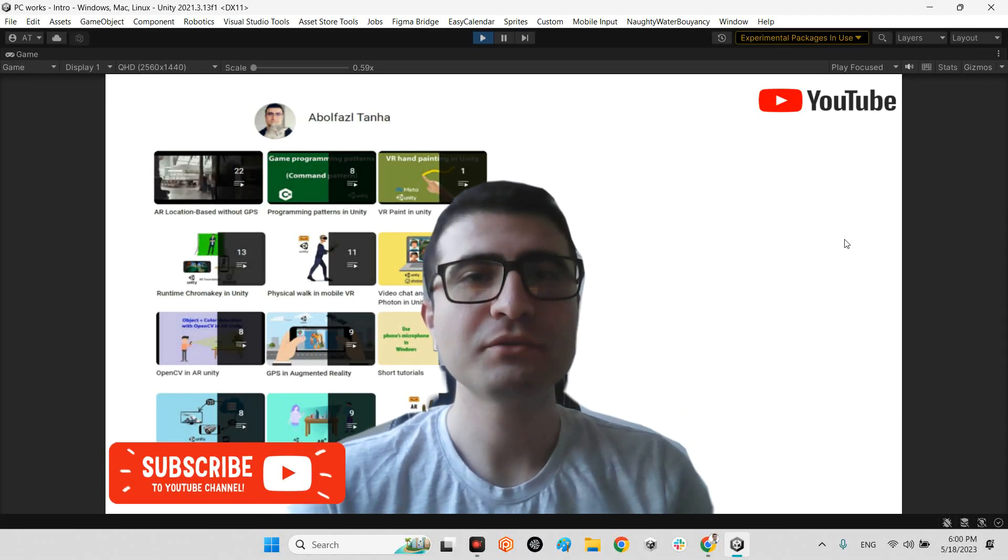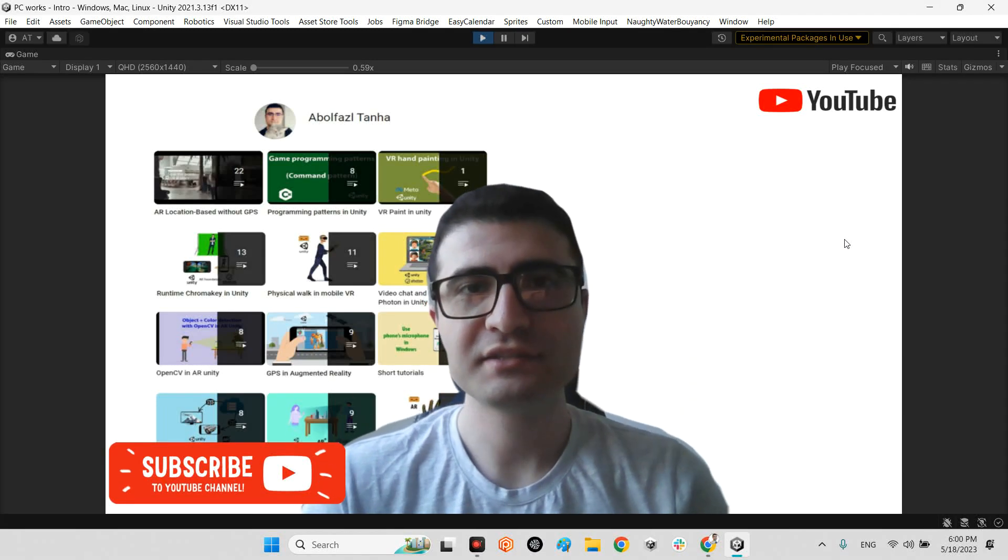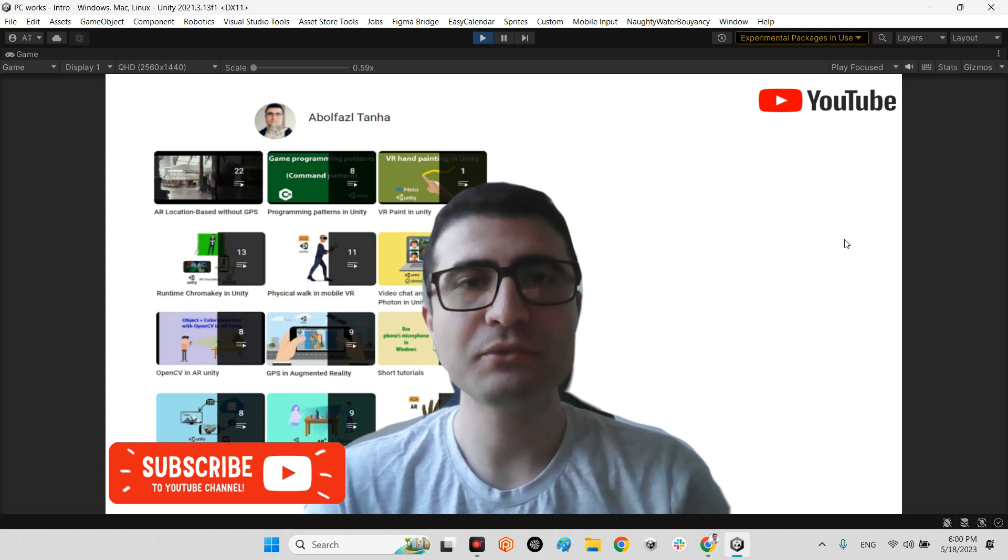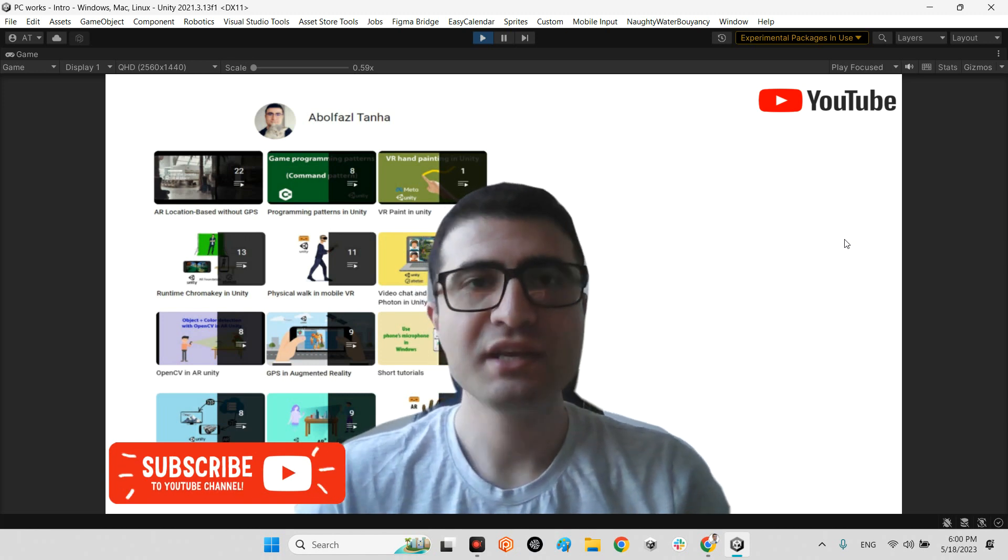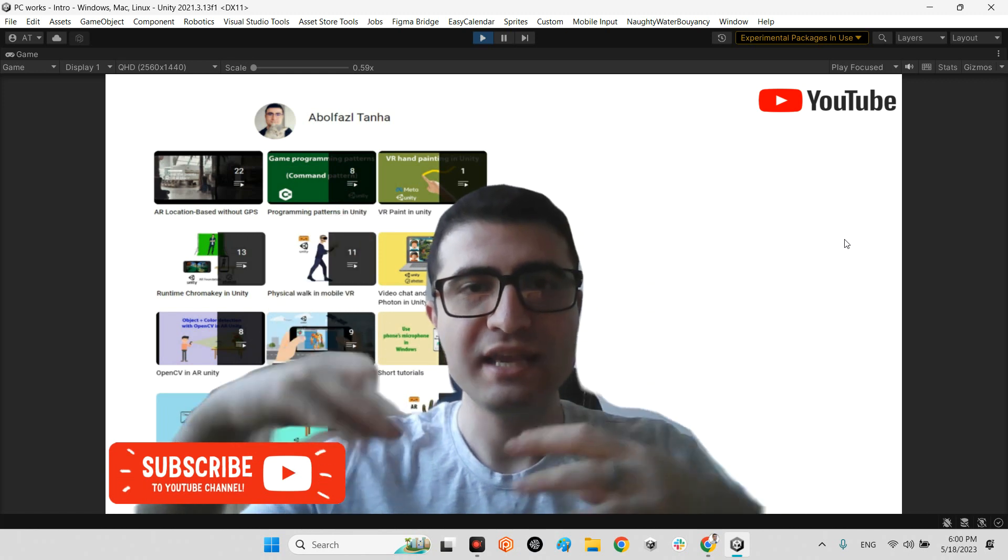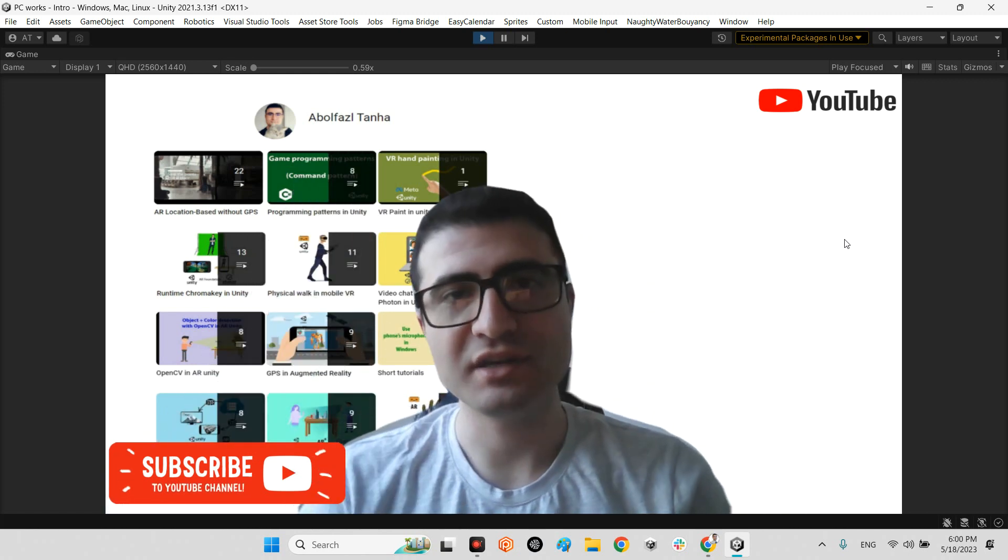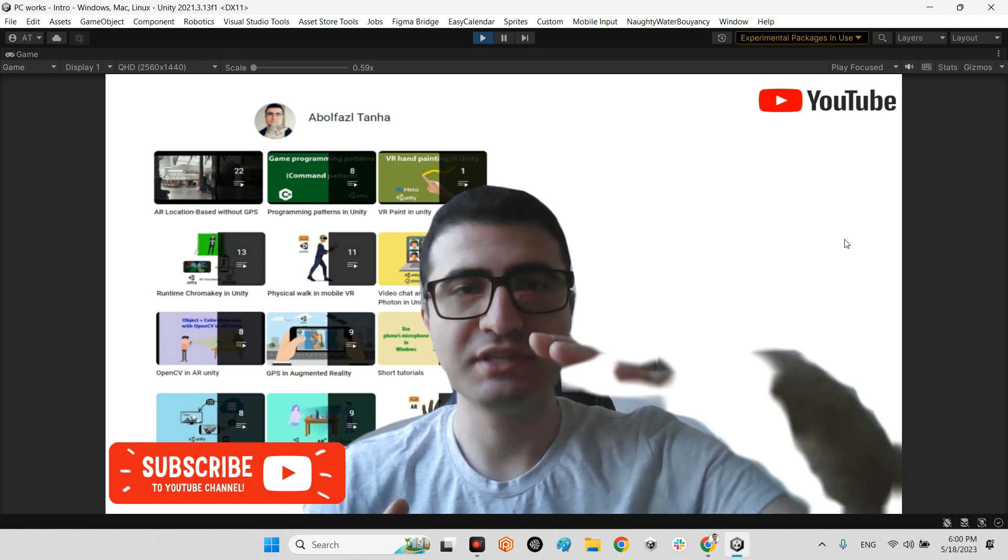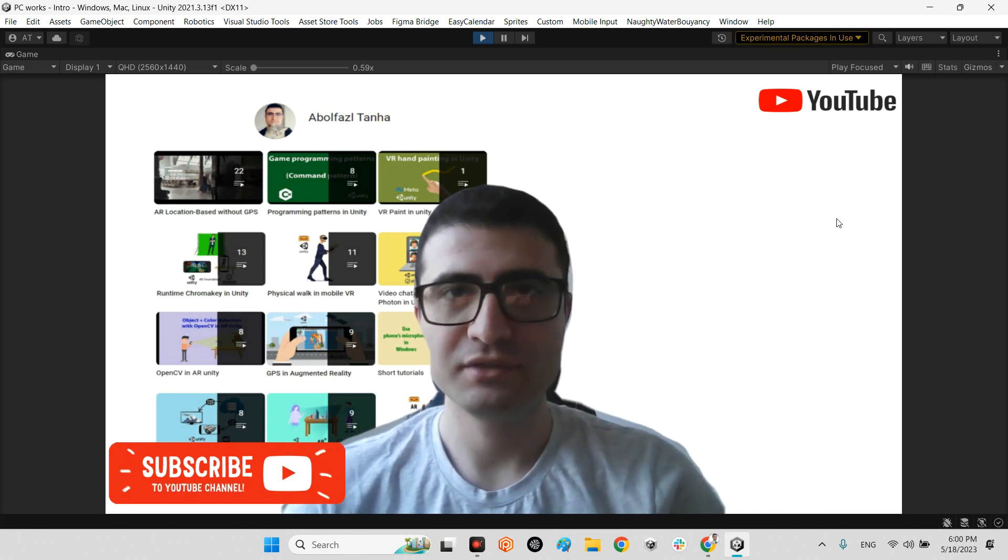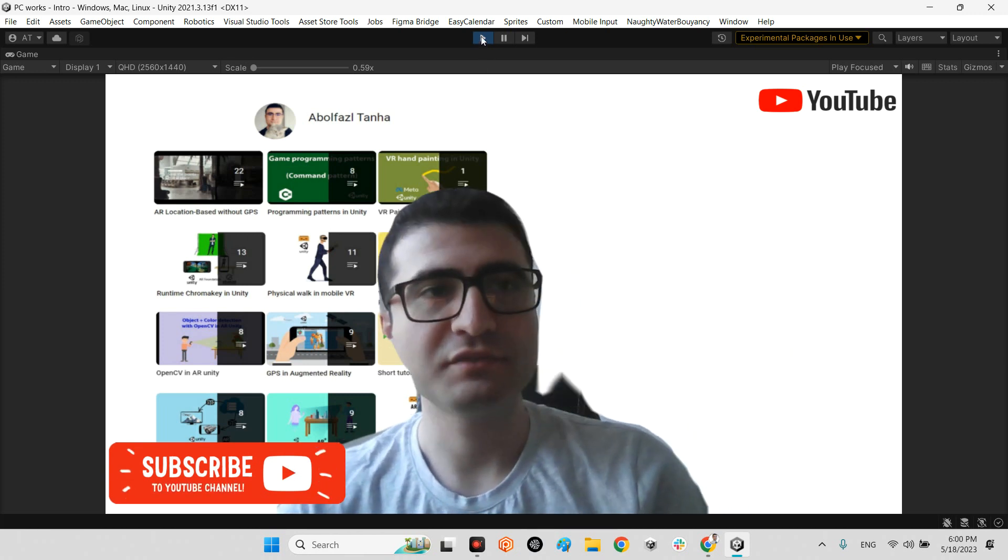Hi guys, I hope you are doing well. Welcome to my channel. In this clip I want to show you how we can simulate water buoyancy in Unity engine. Imagine we have some objects and we want to drop them inside the water, and they can float and have buoyancy on top of the water.